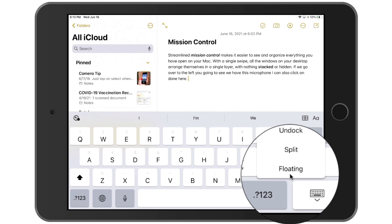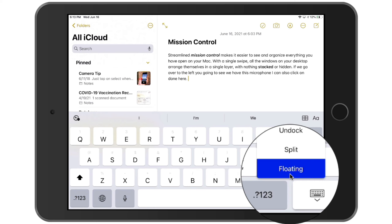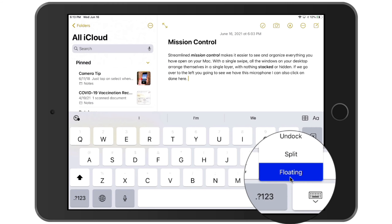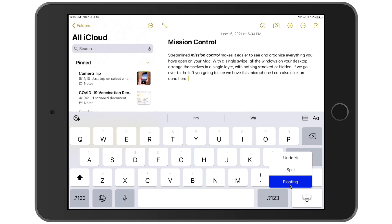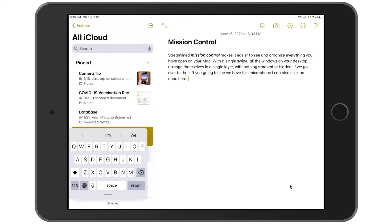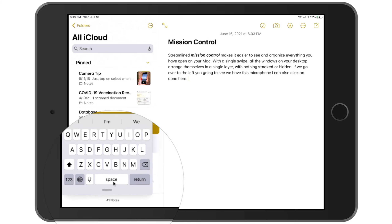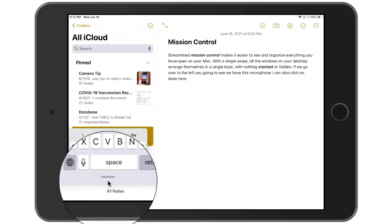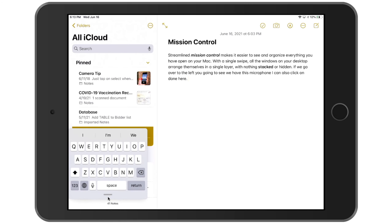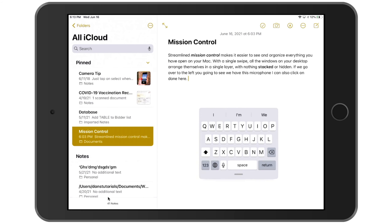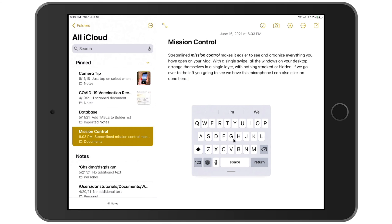I slide my finger up until it turns blue, let go, and watch what happens to the keyboard. It becomes smaller and we can move it around. All I have to do is take the little horizontal line and drag it where I want. We can see we can move it around, and now I can just start typing on here.